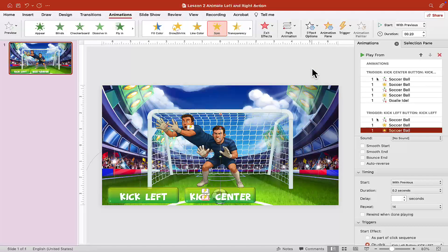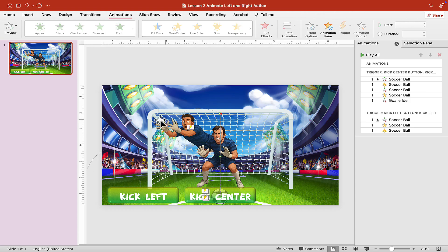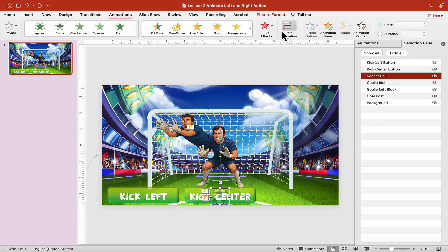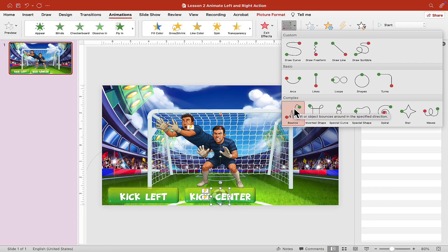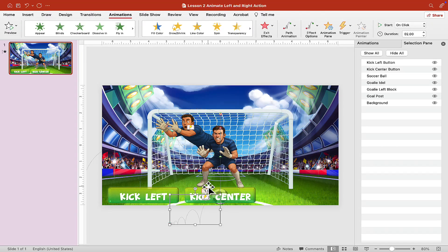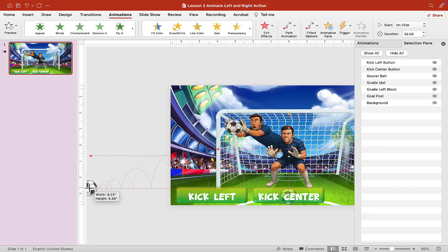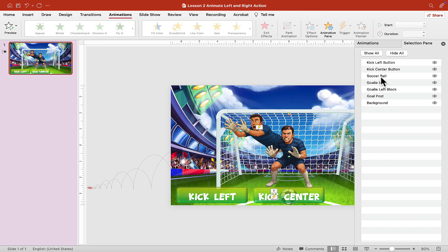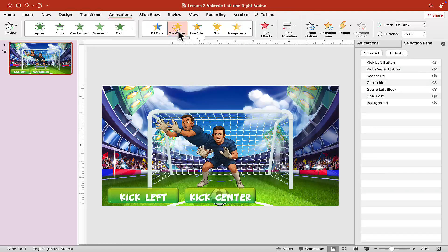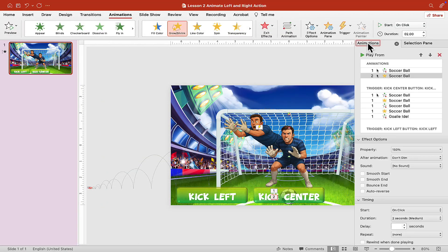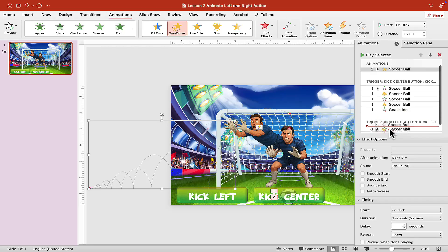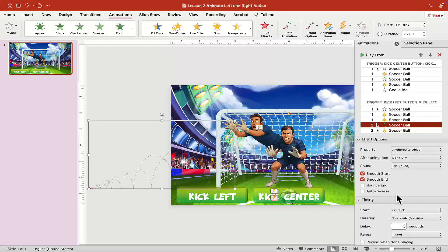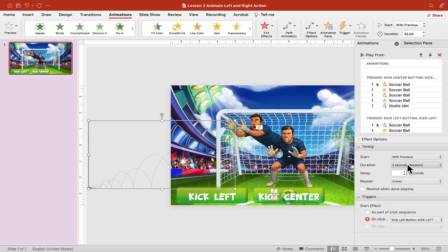Now we're going to add a few more animations. Go to the selection pane, click on the soccer ball, go to Path Animation, and choose Bounce. Click on this animation and drag it to the end of the previous animation — it'll snap right onto it. Drag it as far as you can off the screen, because we're going to add a grow animation soon. Click on the soccer ball one more time and give it a Grow animation. Drag that under Kick Left Button at the very bottom.